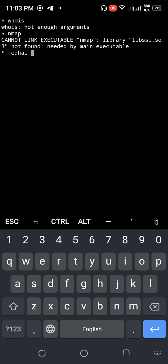Assalamualaikum. I want to discuss how to install and use the ReadHack tool in Termux. ReadHack is a PHP-based information gathering tool created in PHP language that allows you to collect information about any website by just using the Termux application.